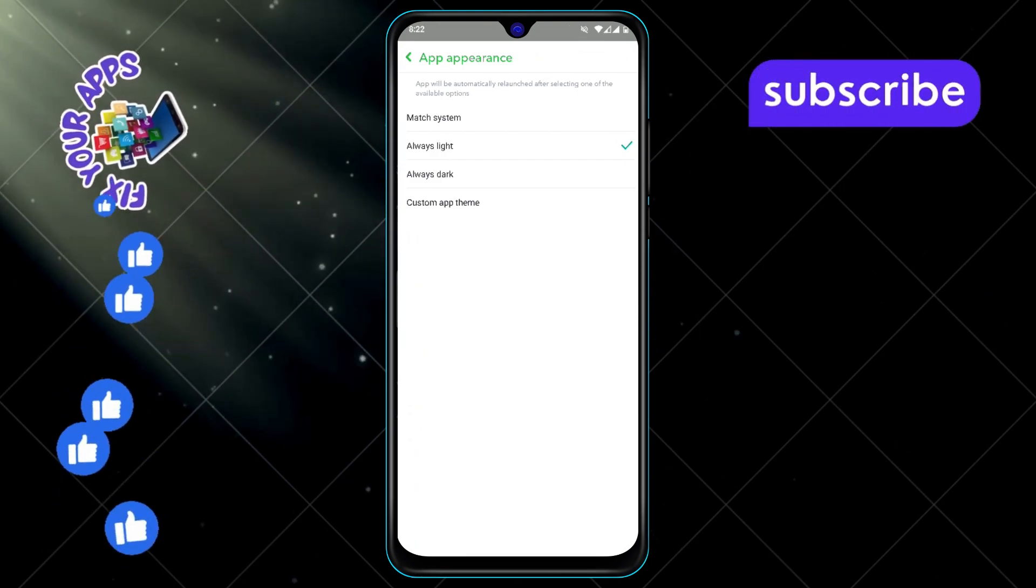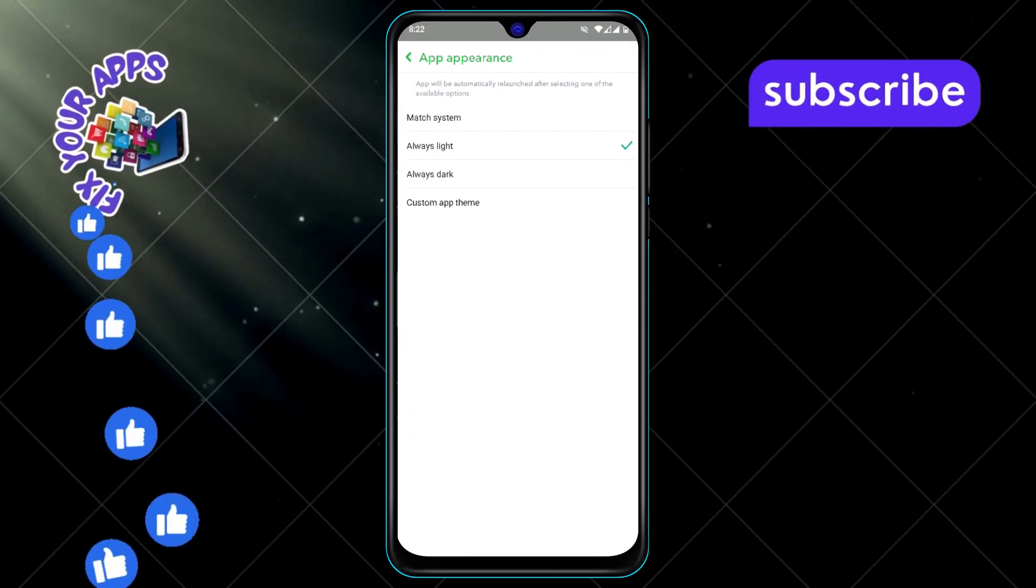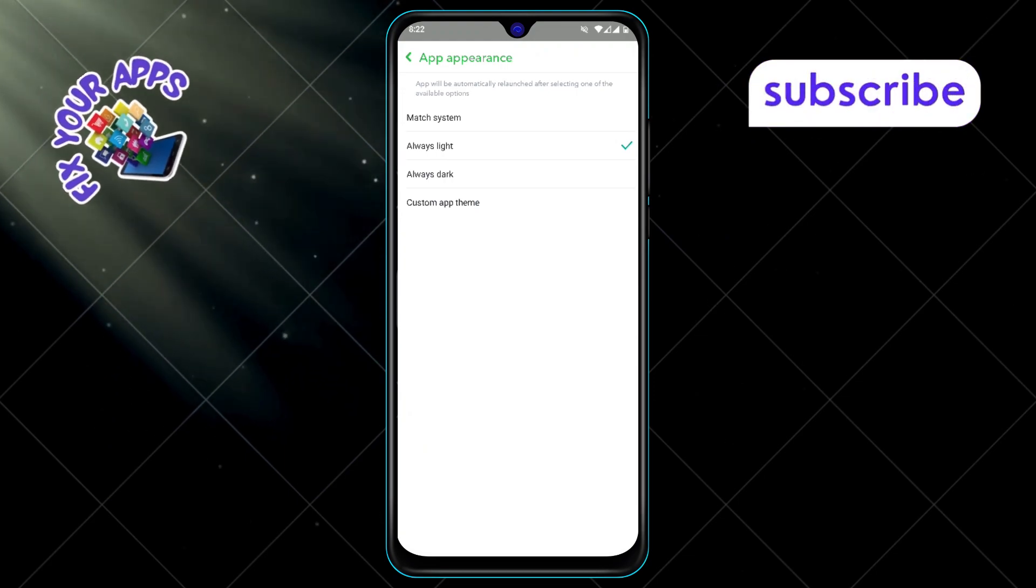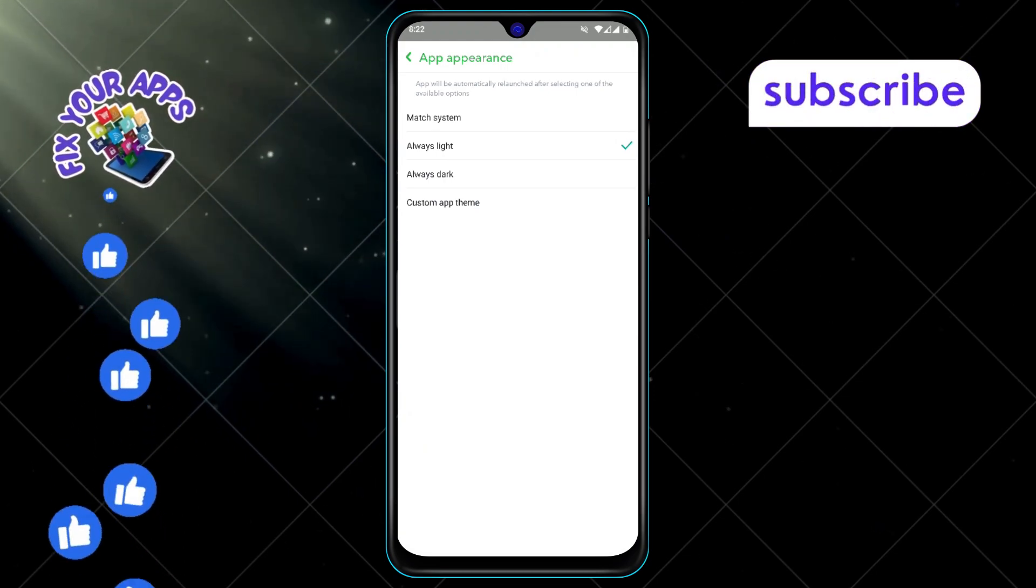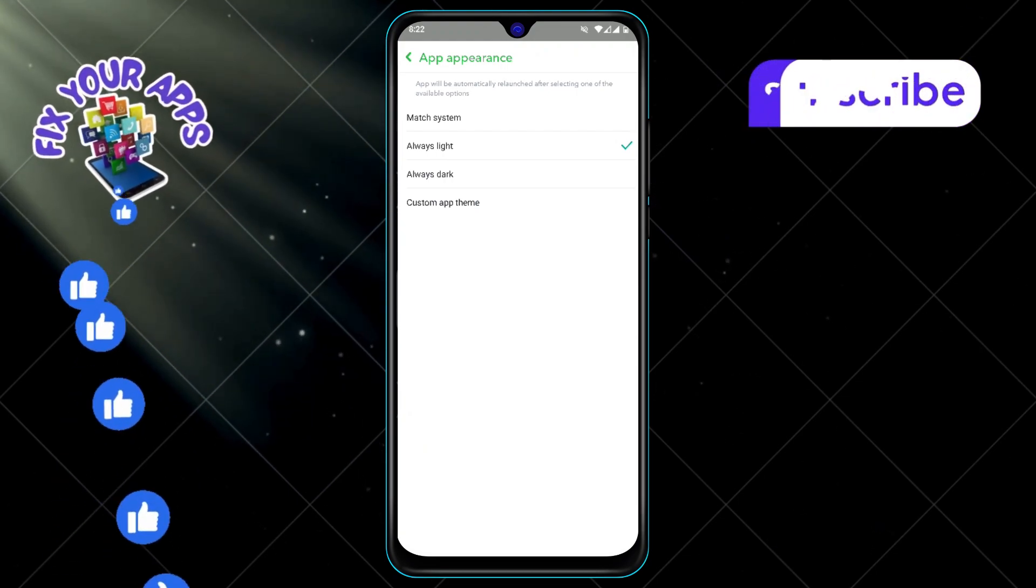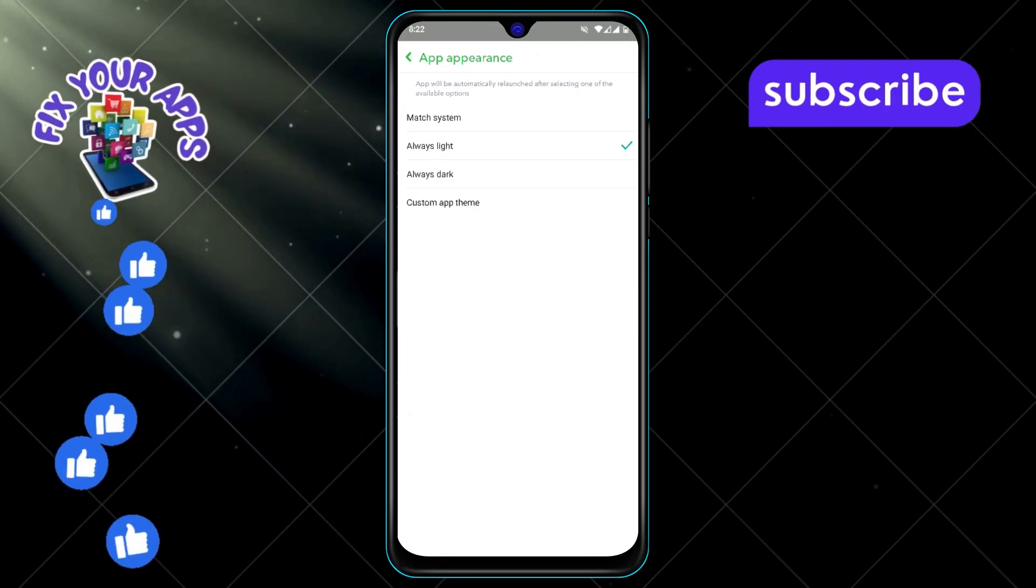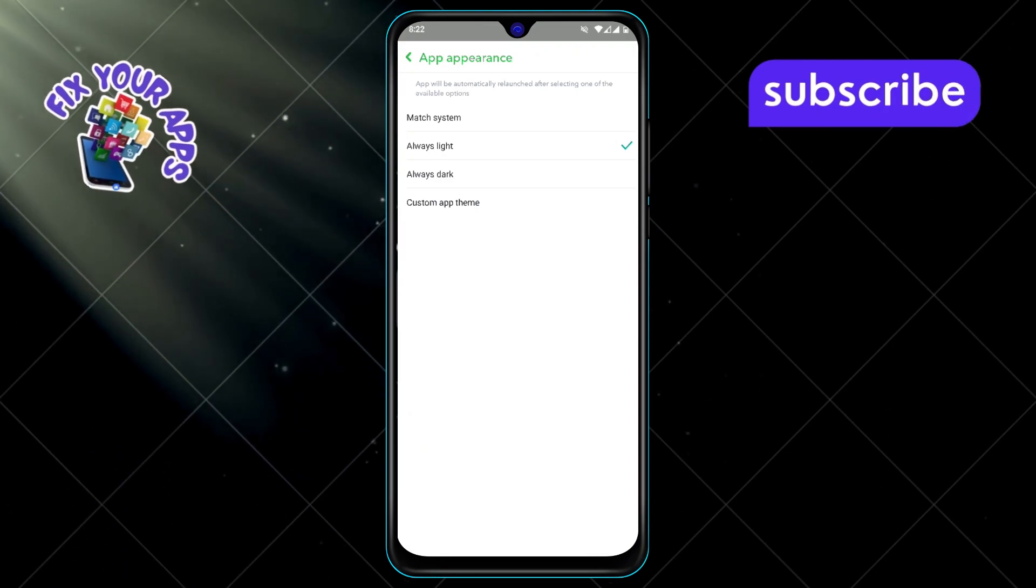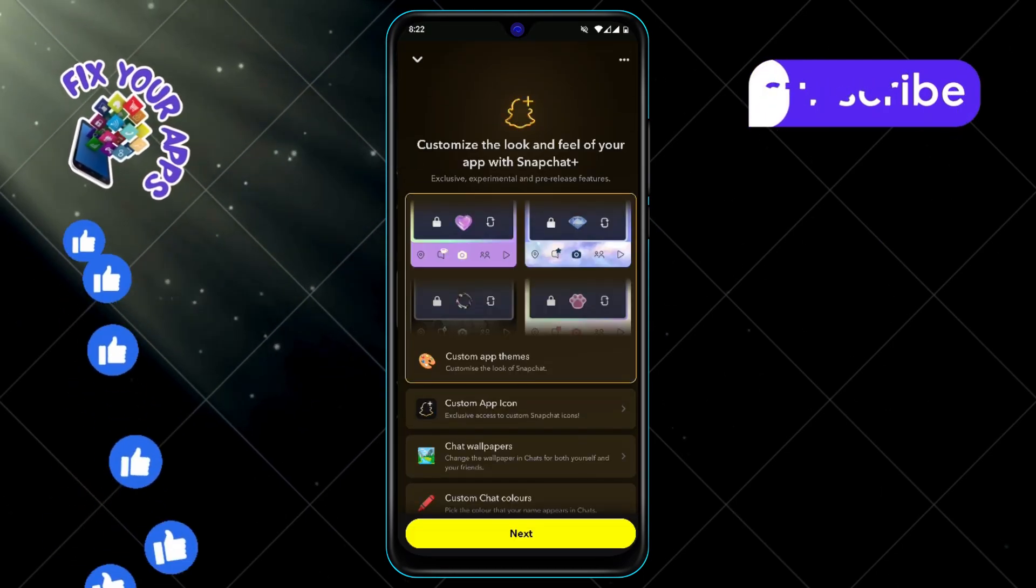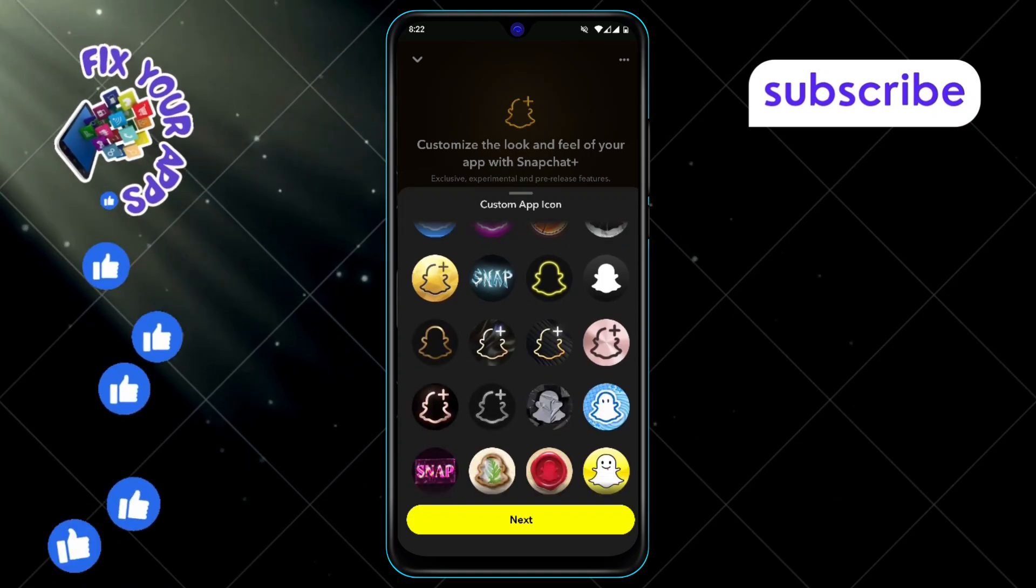Step 6. Here, you'll have three options to choose from. Always light, which keeps the app in light mode all the time. Always dark, which keeps it in dark mode. Or custom app theme, where you can set it to change automatically based on your phone's settings.